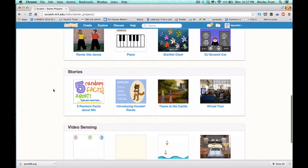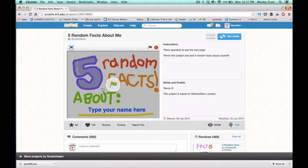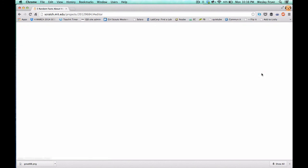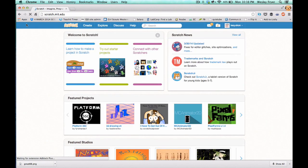So after you do that introductory project, you can select any of the starter projects. And what you're going to want to do is click See Inside and then Remix. And that will make a copy that you can change and edit and make it your own unique project.